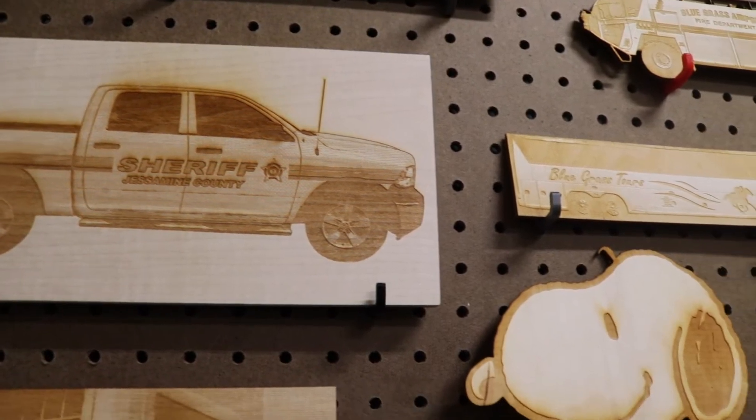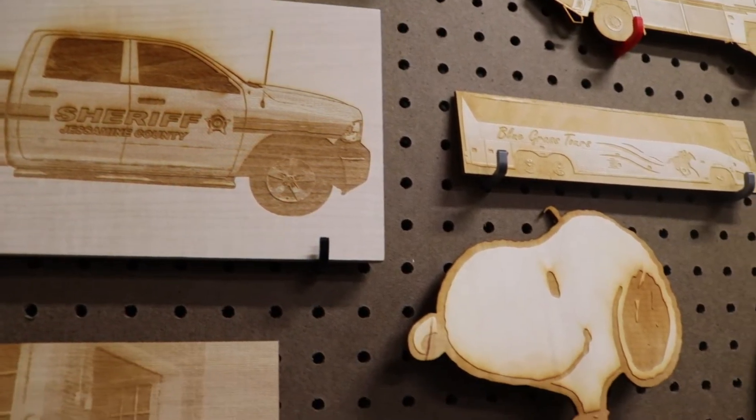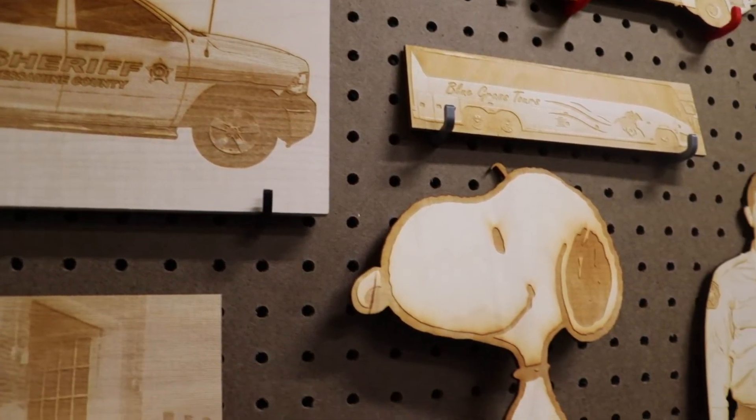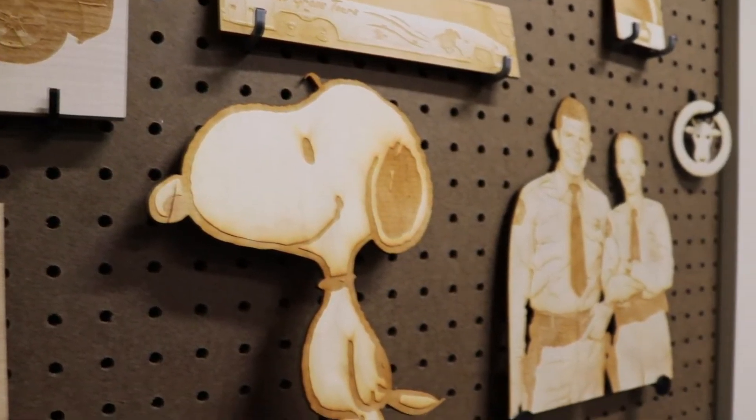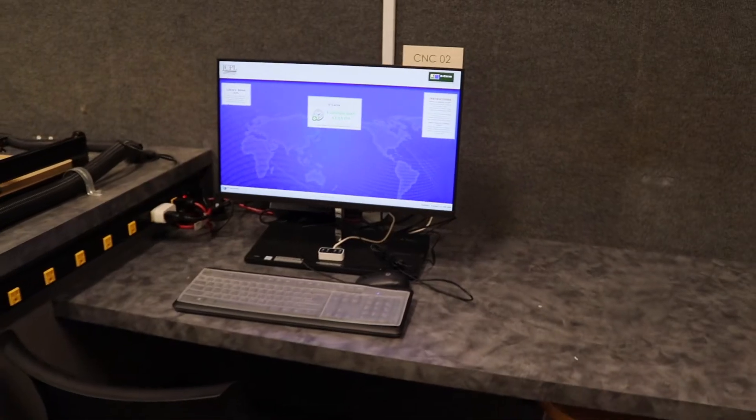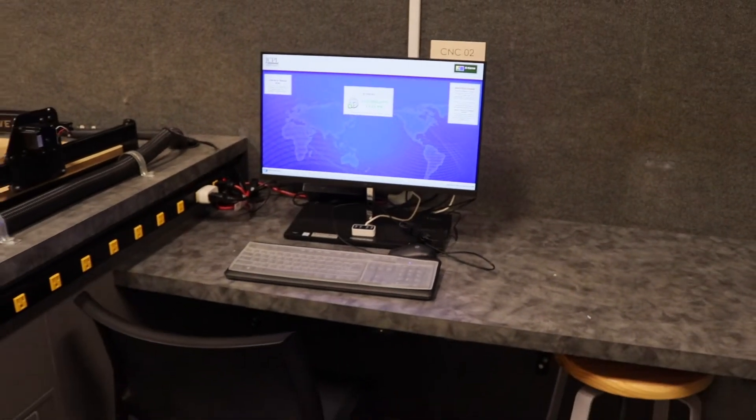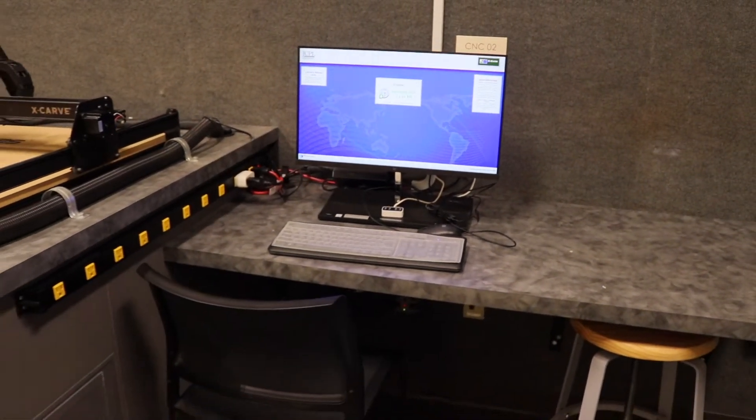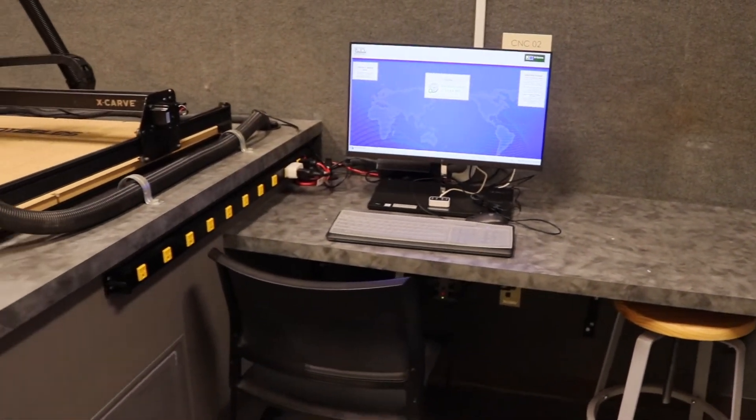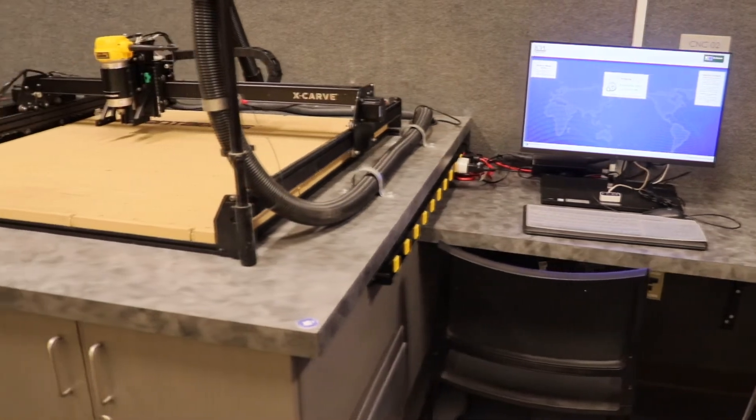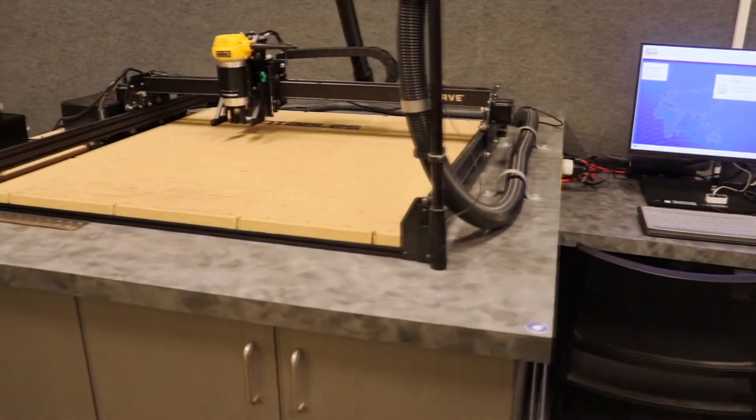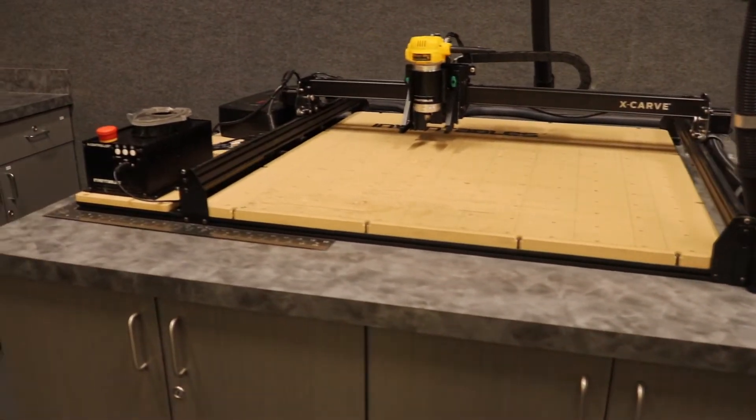Also, we offer two CNC machines, X-Carve and Carvy. Both of those are good for cutting and engraving materials as well. Our X-Carve is the larger of the two, Carvy is the smaller version, and is also simpler to use. It eliminates several steps that makes it a lot quicker to generate a final product.